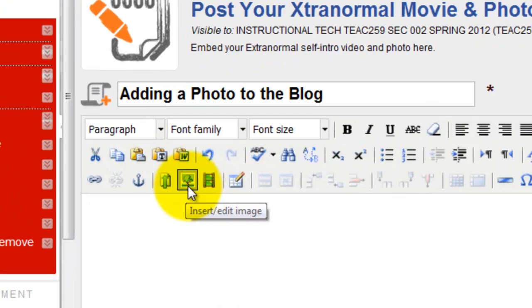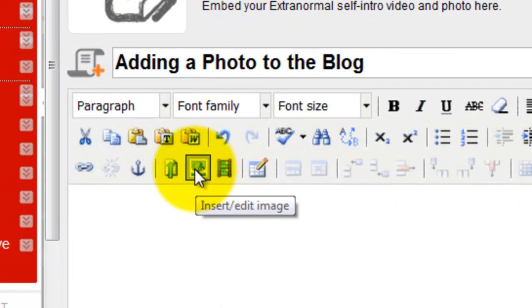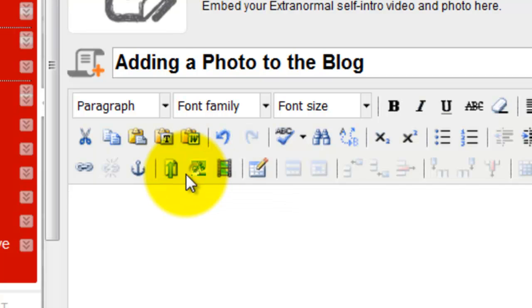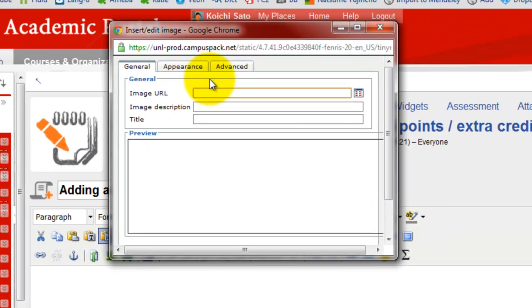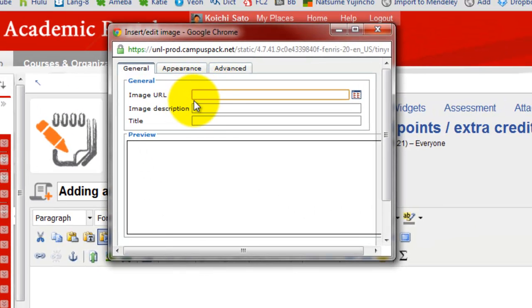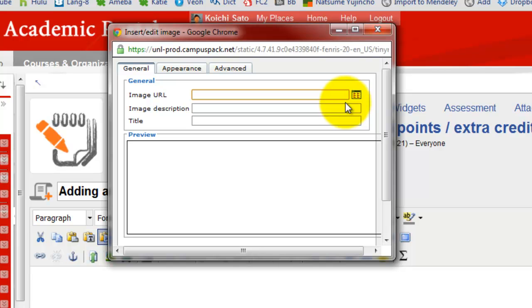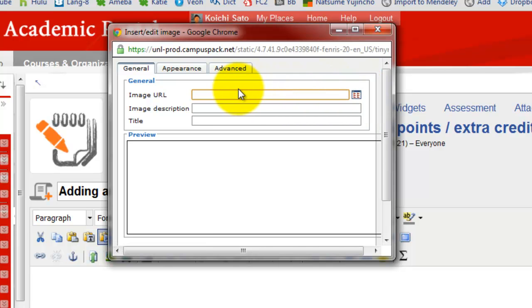To do that, you go to the same insert edit image icon, and instead of clicking here for uploading photo from your computer, what you need to do is just provide a URL of your Facebook photo.